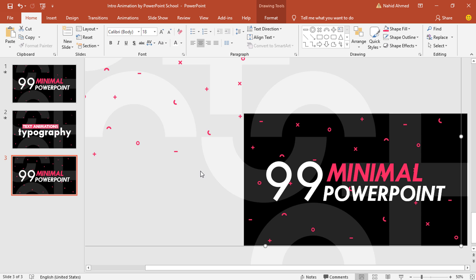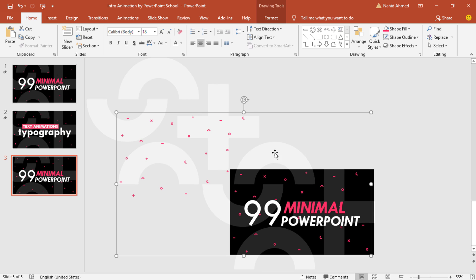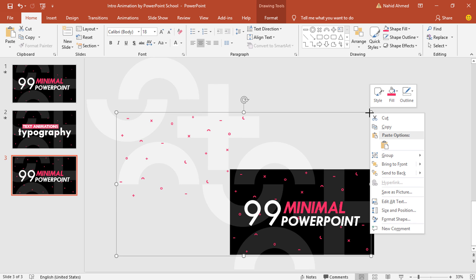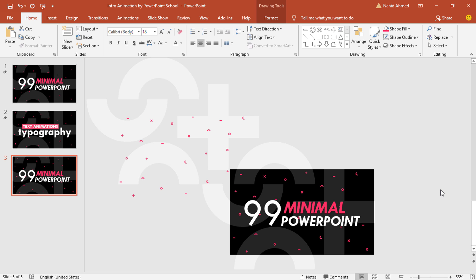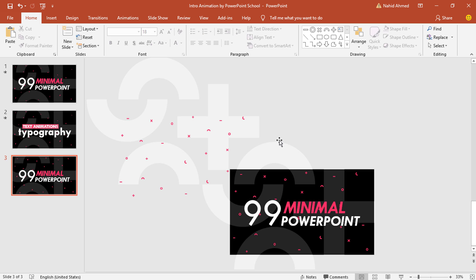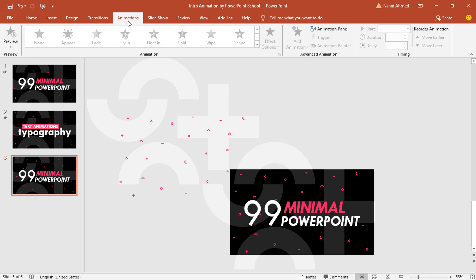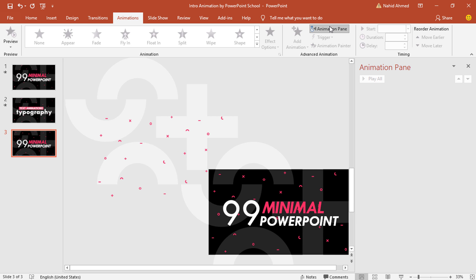One last important thing: select this tiny group of shapes, right-click on them and select Bring to Front. So we are done with adding all the necessary elements. Now you can go for the animation — click on Animation Pane to look over the animation status.